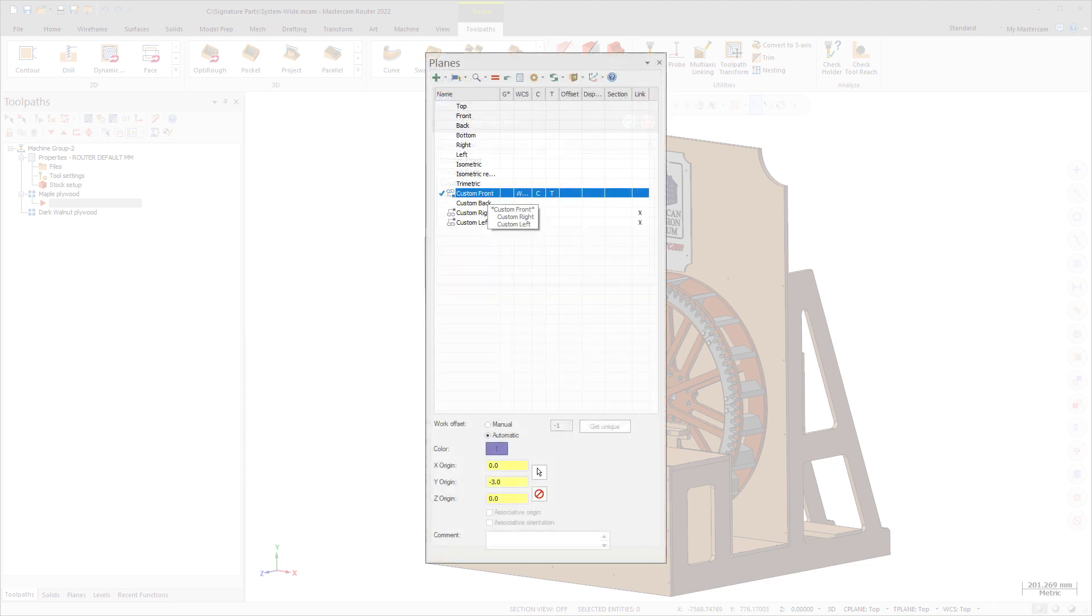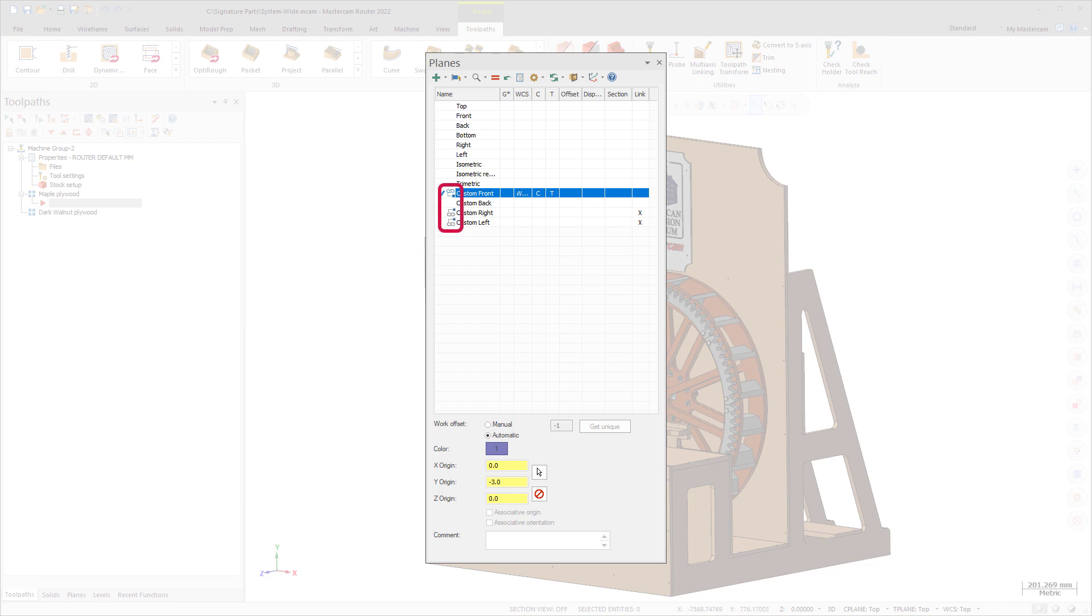You can view the parent-child relationships by selecting and hovering over a plane in the Planes Manager. New icons in the Name column also help you to see which planes are linked.